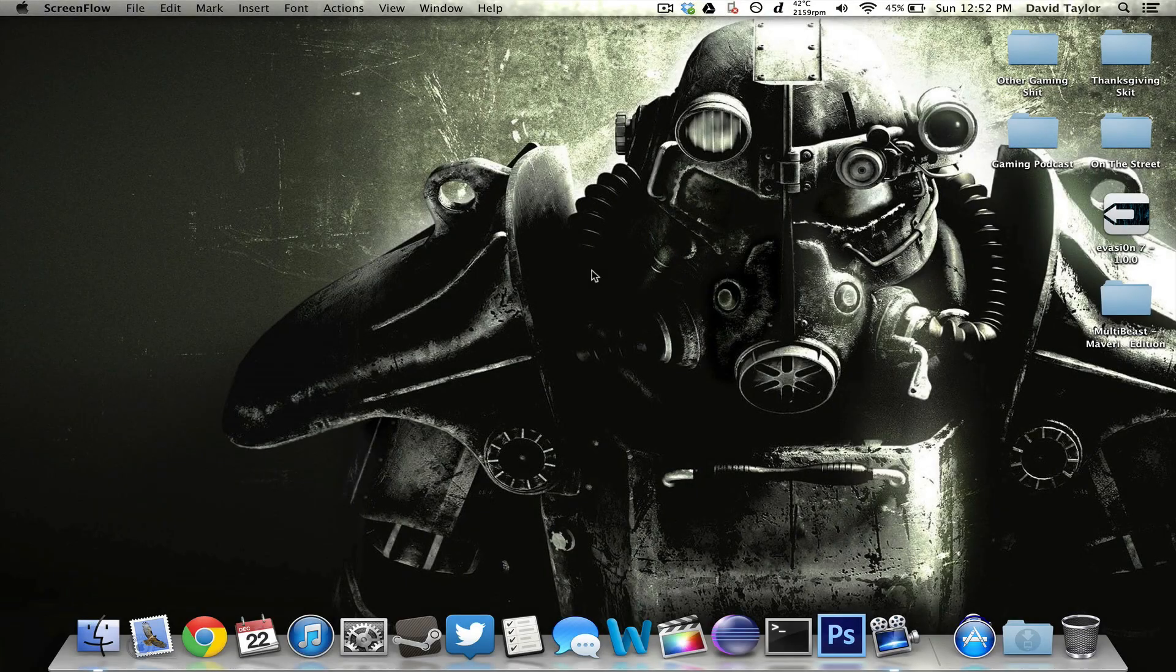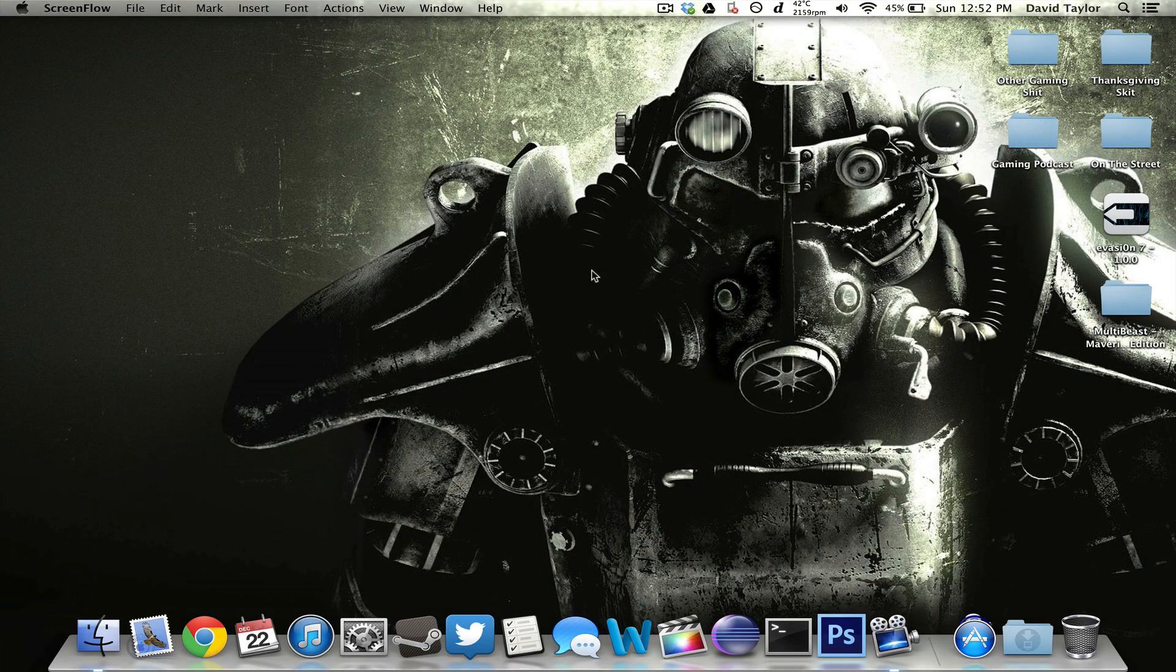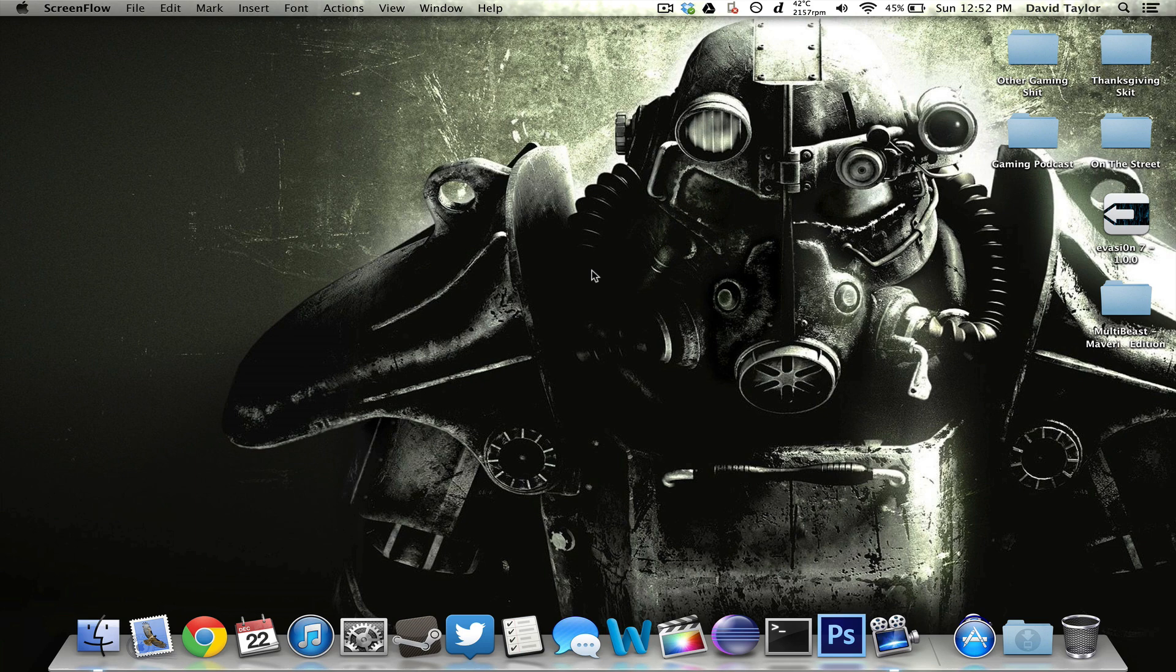What's up YouTube, it's David Taylor here with Robo13 and I have very exciting news. iOS 7 Untethered Jailbreak has been released by the Evasion team and I'll be showing you guys how to do all that right now.